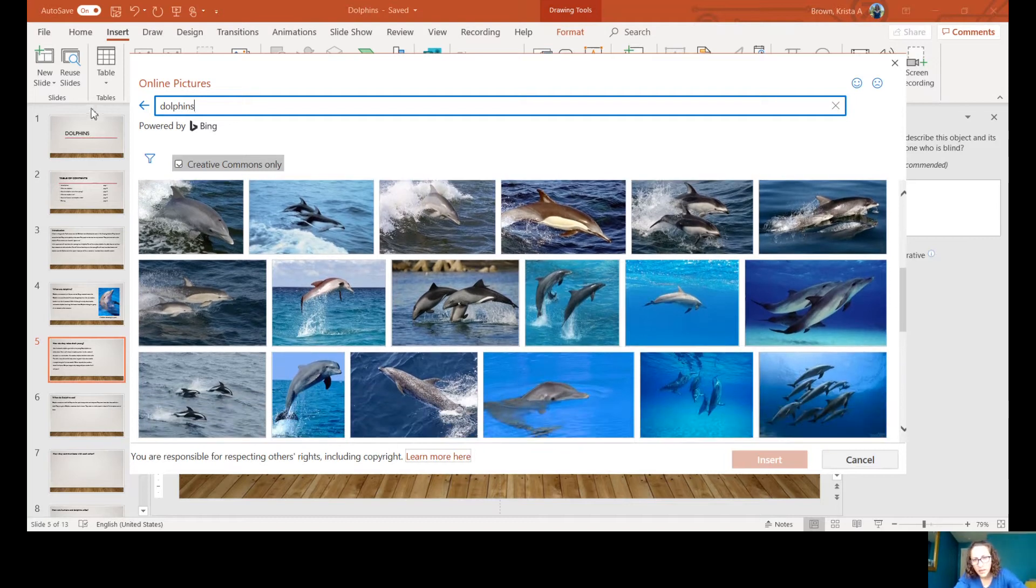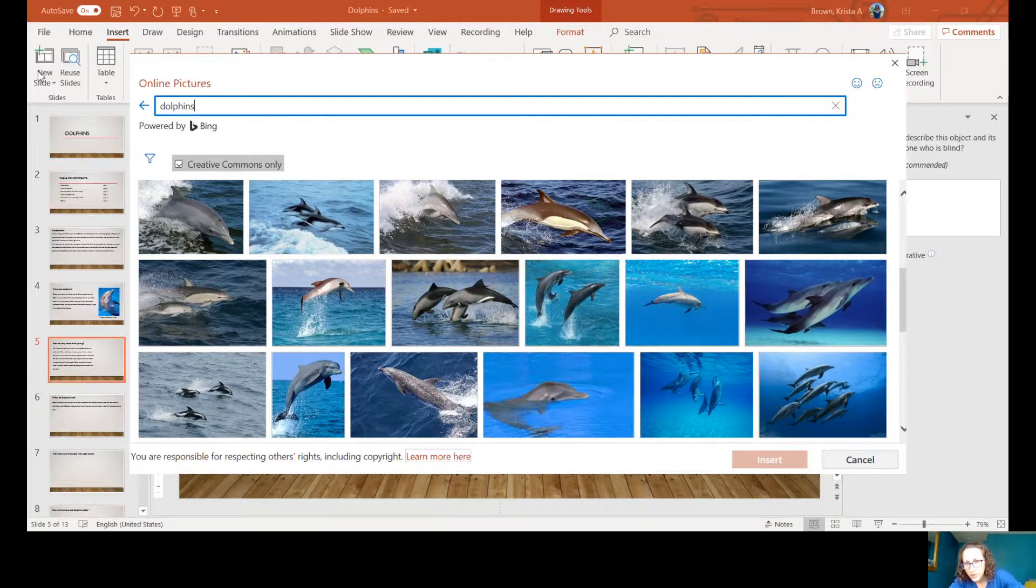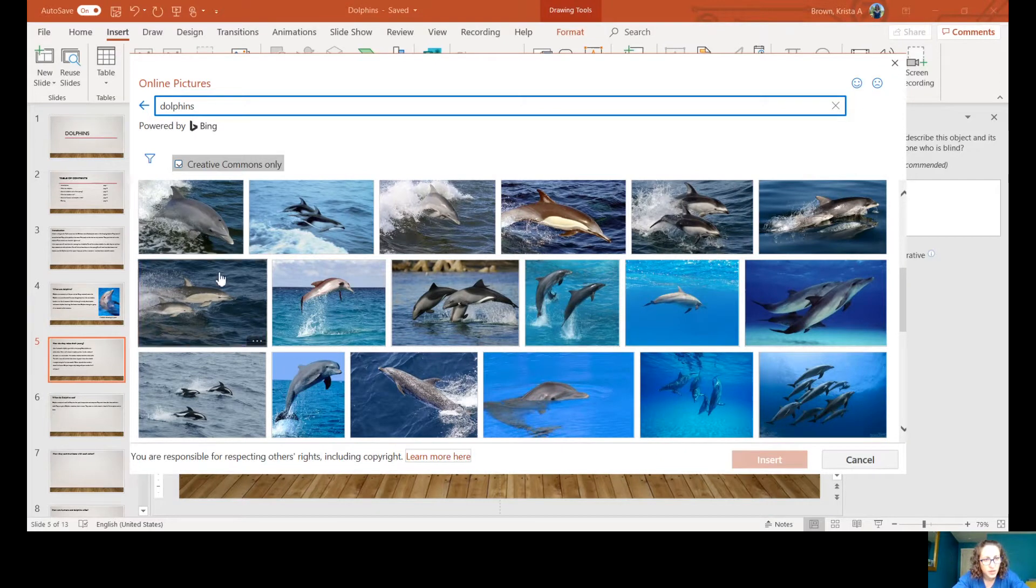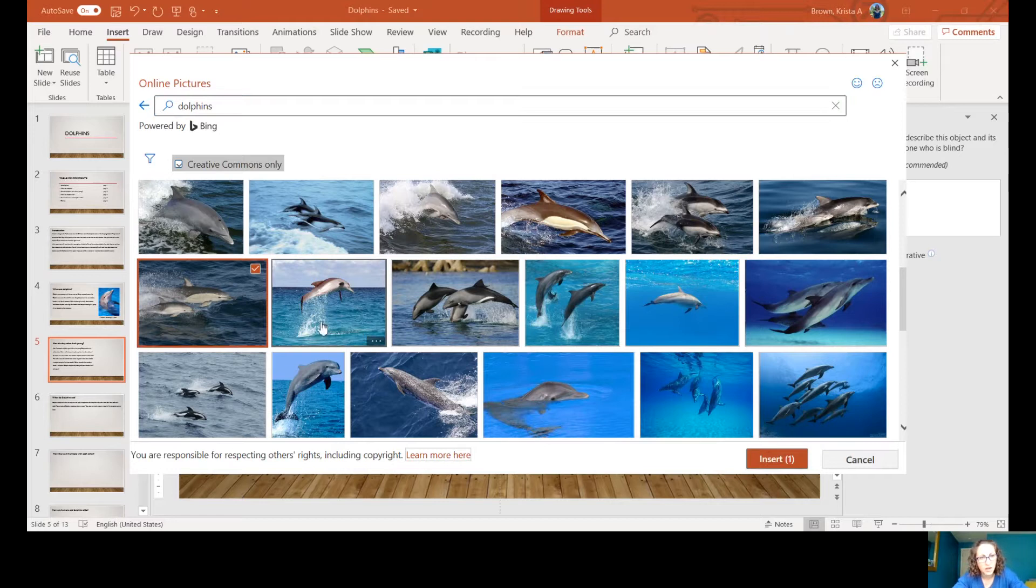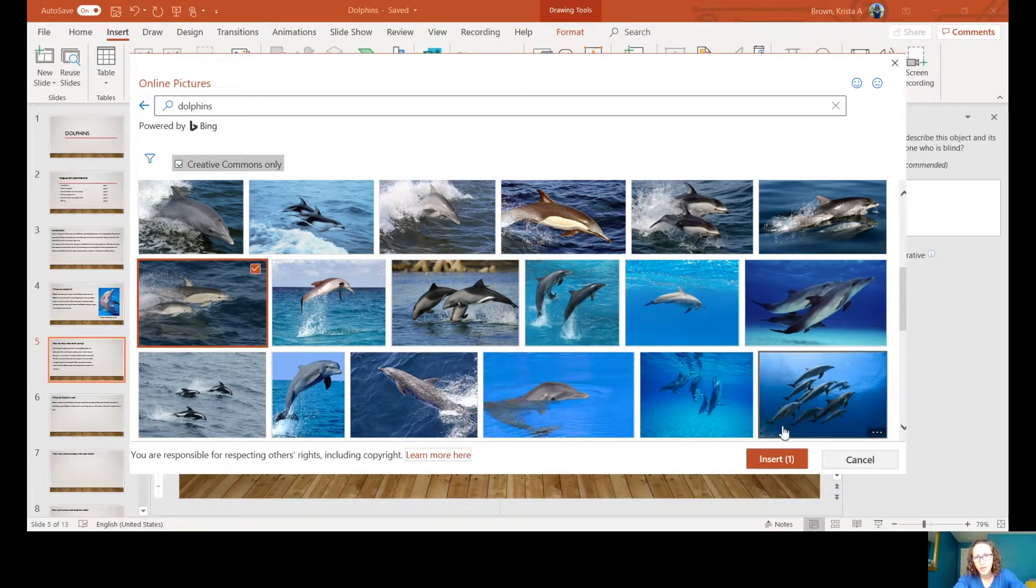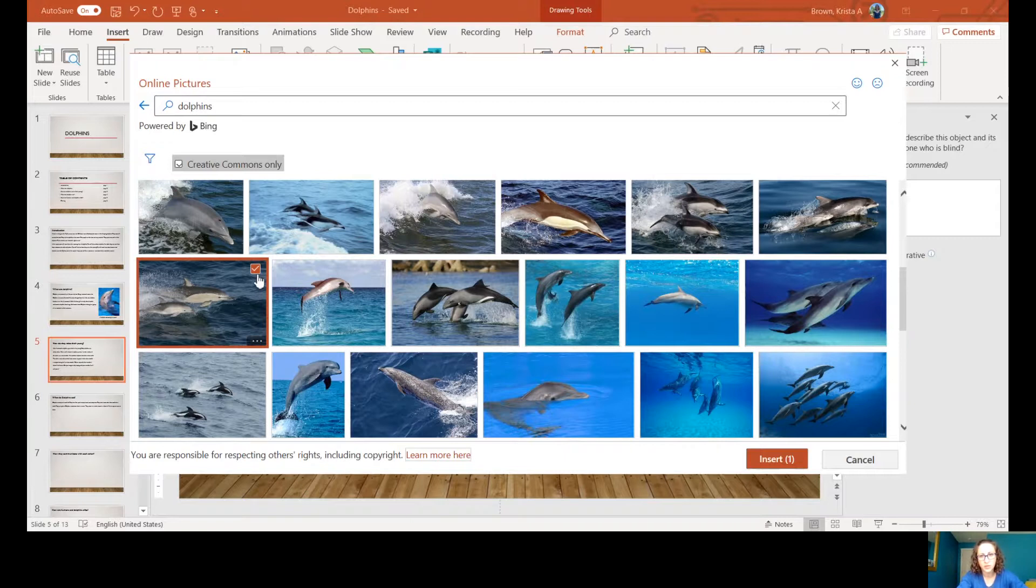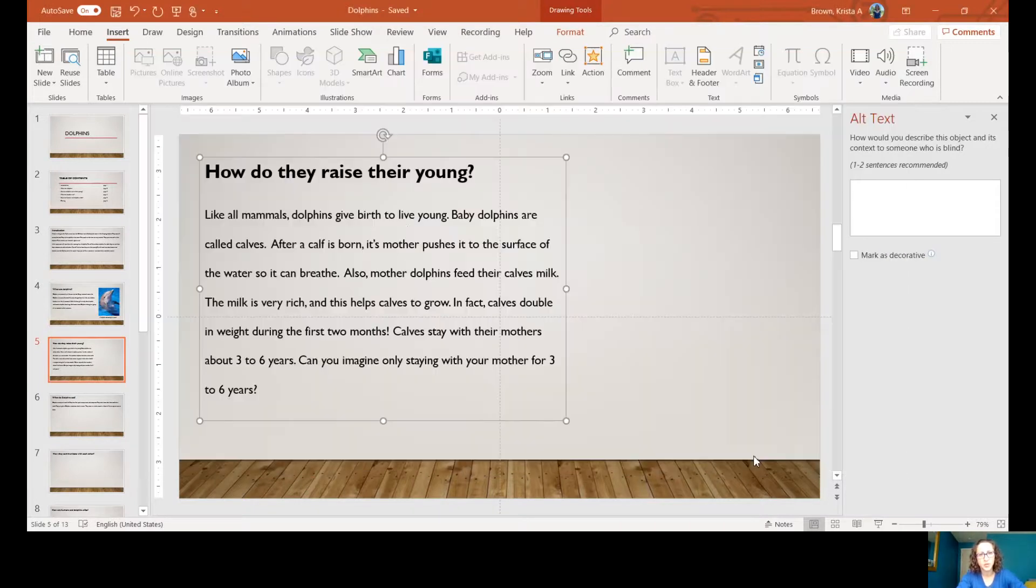I might go with this one here because it looks like it's got a little baby next to it. I'm going to select that, there's that red check there, and I'm going to insert.